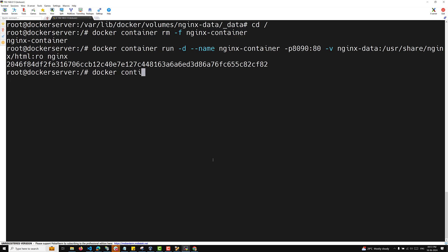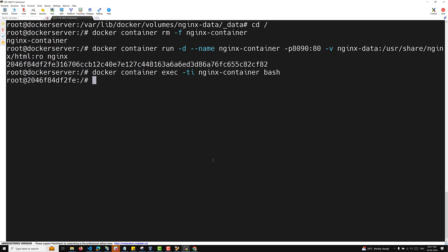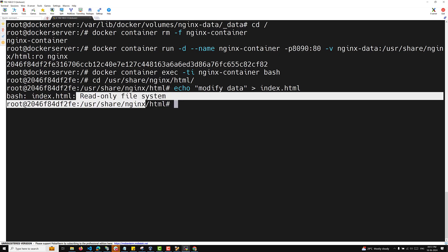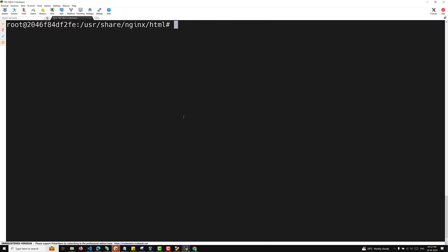Now let me log into this container: docker container exec -ti nginx-container bash. I am in bash. I'll navigate: cd /usr/share/nginx/html. If I try to run echo 'modify data' > index.html, you will see it says 'read only file system'. So I cannot modify the data — whatever volume we have here, we cannot modify it from inside the container.